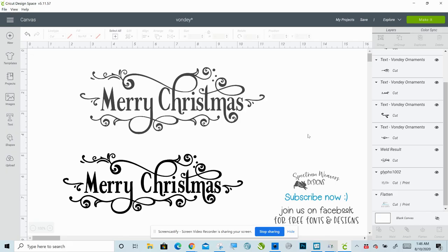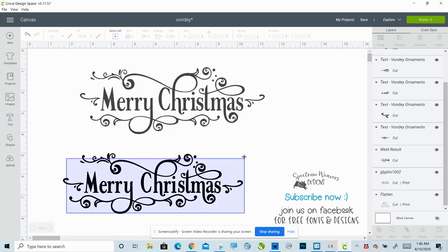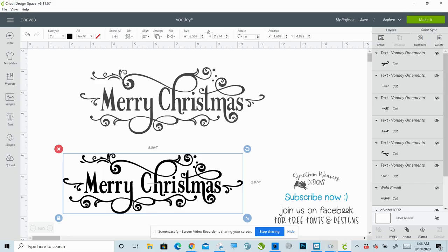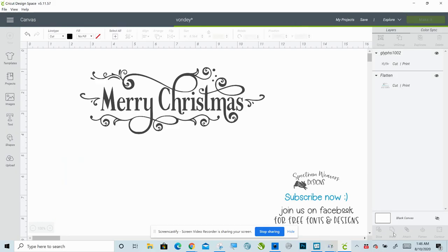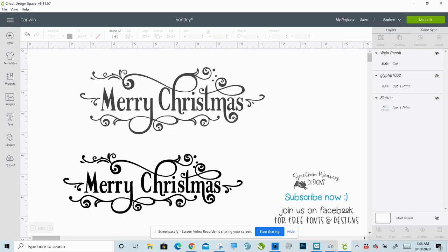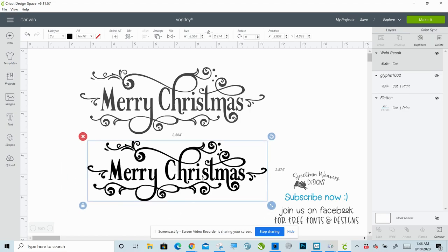That is how you use Vondi and Vondi ornaments. Select all of it and weld it all together — and that's all there is to it. If you have any questions, feel free to ask them in the comments underneath the video, or join our group and ask there. I'm always willing to help. Have a good day, bye!